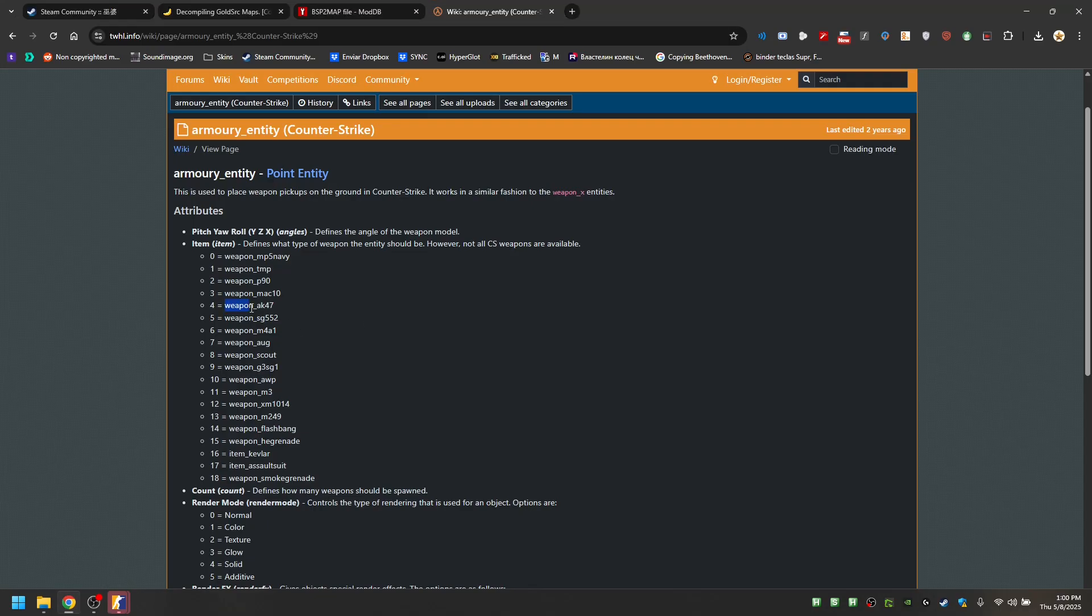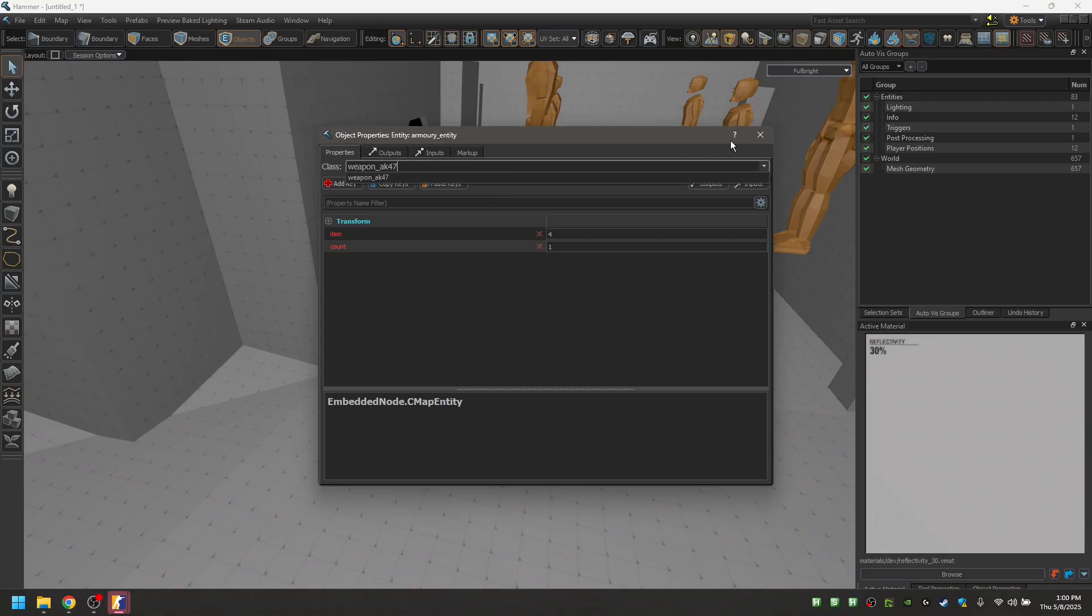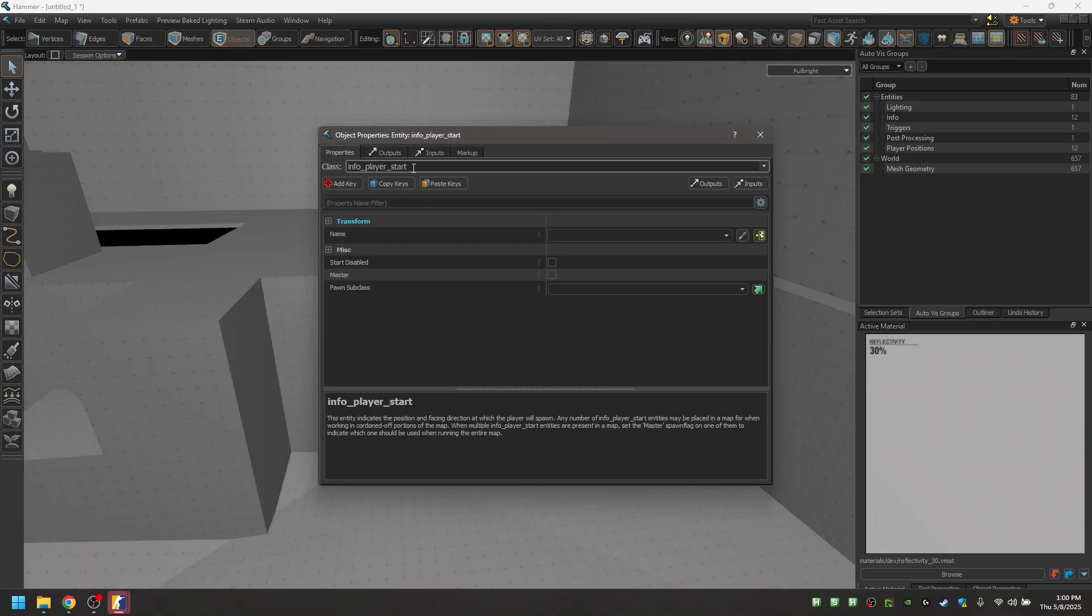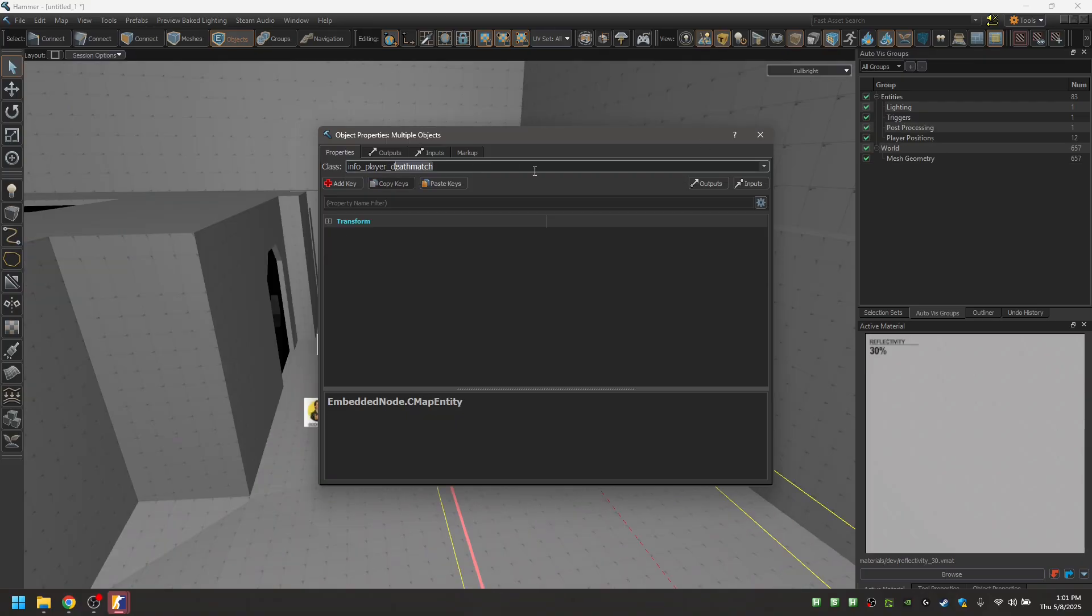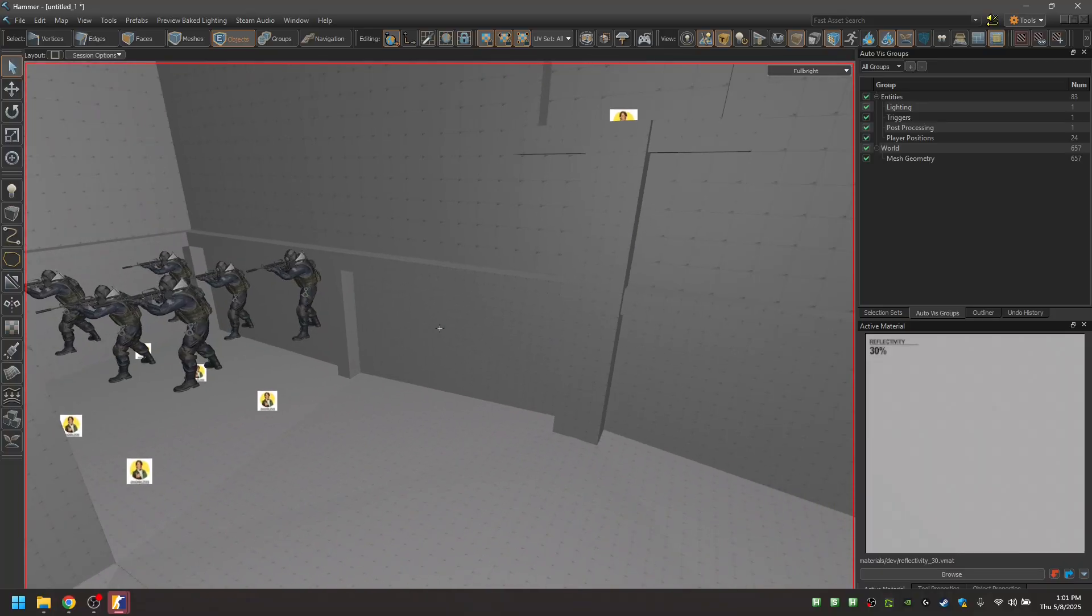So, Item 4, this corresponds to an AK-47. Now, with the Player Start, it's the same thing. Info Player Start is actually Info Player Terrorist. And do the same thing for the CT Entities, that are also obsolete.